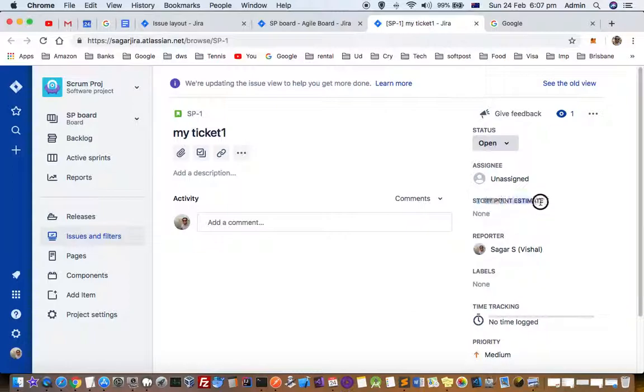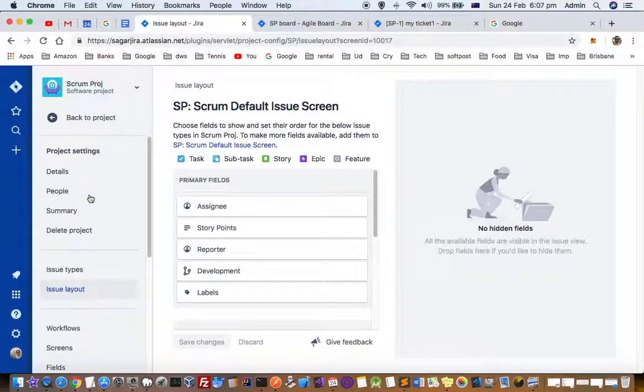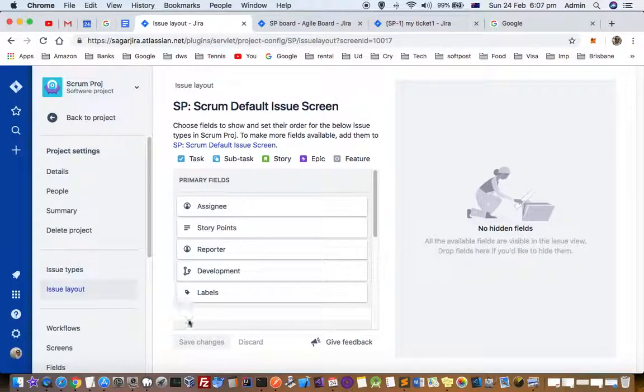All you have to do is go to the issue layout, and from here you can move the fields around.